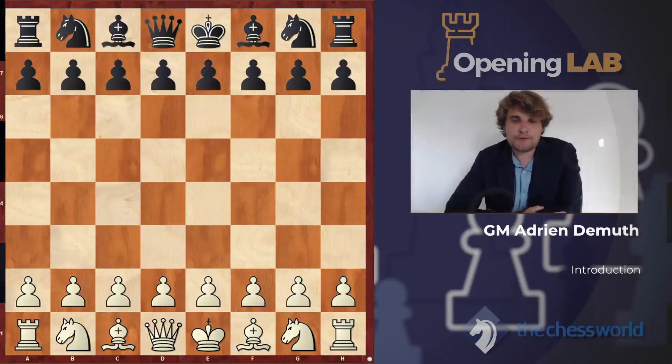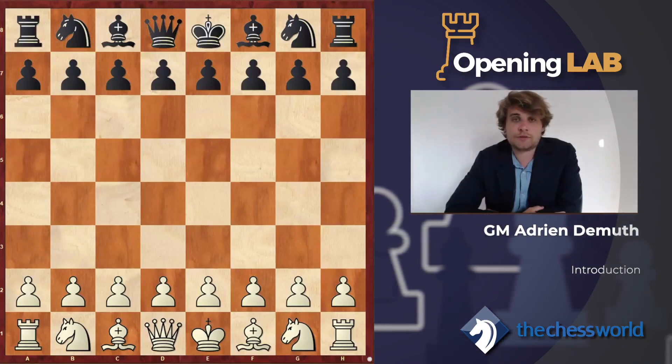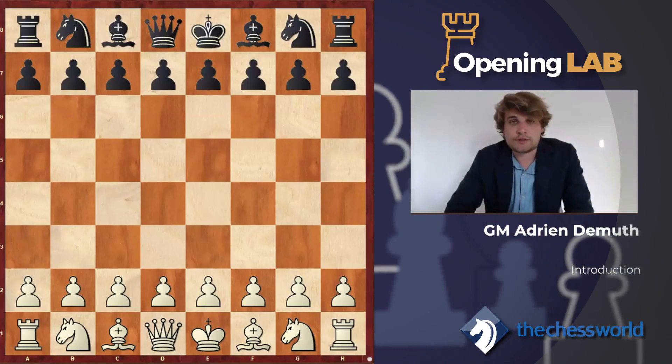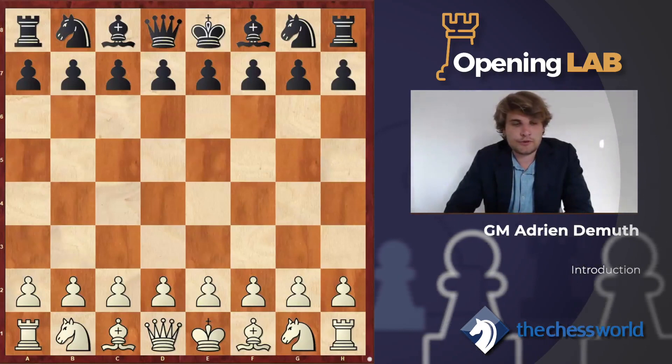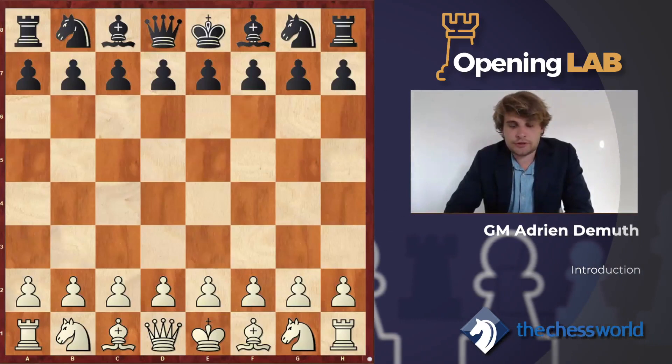Hello everyone, welcome to this video course about the Shabanenko Slav. Let me introduce myself. I am Adrian Demute, a French Grandmaster around 2500. I've played chess since I was a kid, and I'm now a chess trainer for quite some years. I also trained the French national team and French youth national teams, so I'm really into coaching recently.